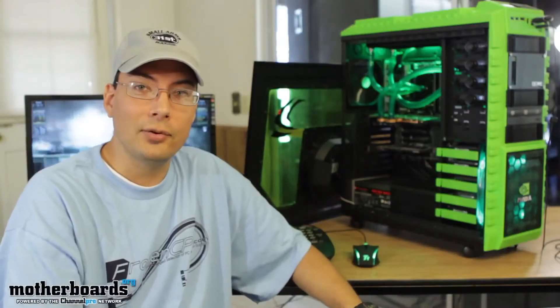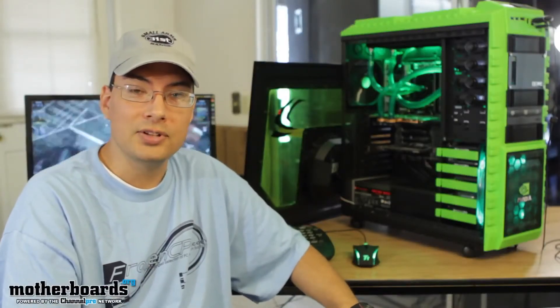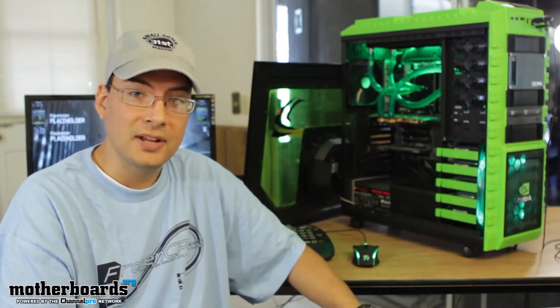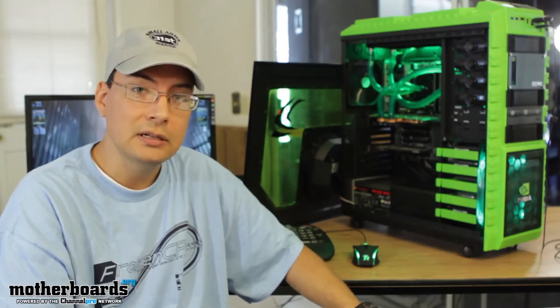This is Brian Ramirez. I'm one of the writers with Motherboards.org. I'm back to go over what I've done with my system since getting the water cooling system in.